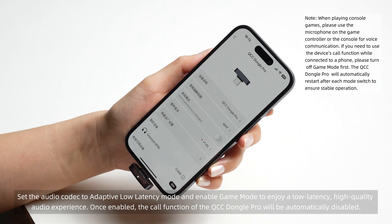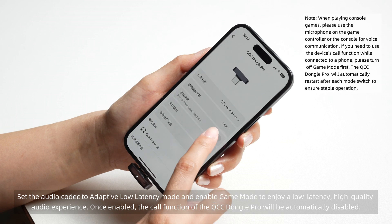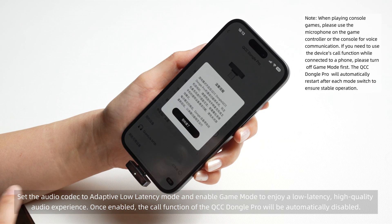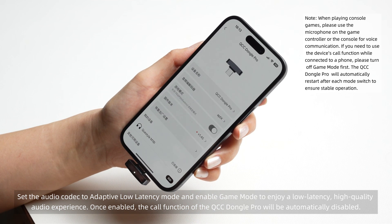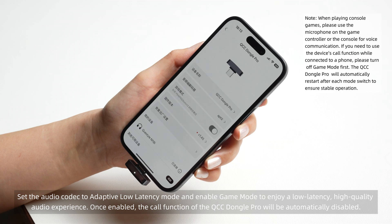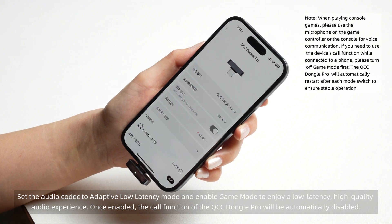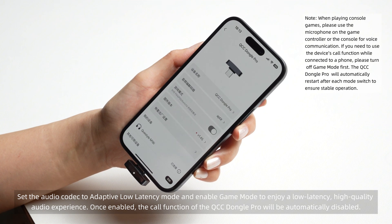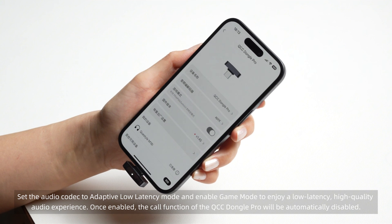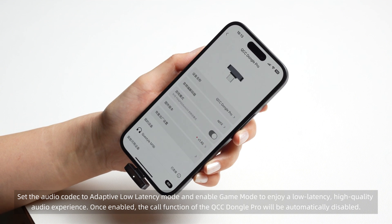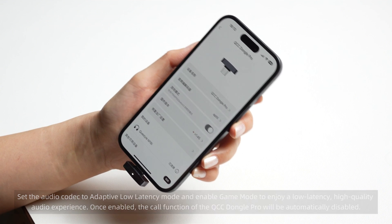Game Mode. Set the audio codec to Adaptive Low Latency Mode and enable Game Mode to enjoy a low-latency, high-quality audio experience. Once enabled, the call function of the QCC Dongle Pro will be automatically disabled.